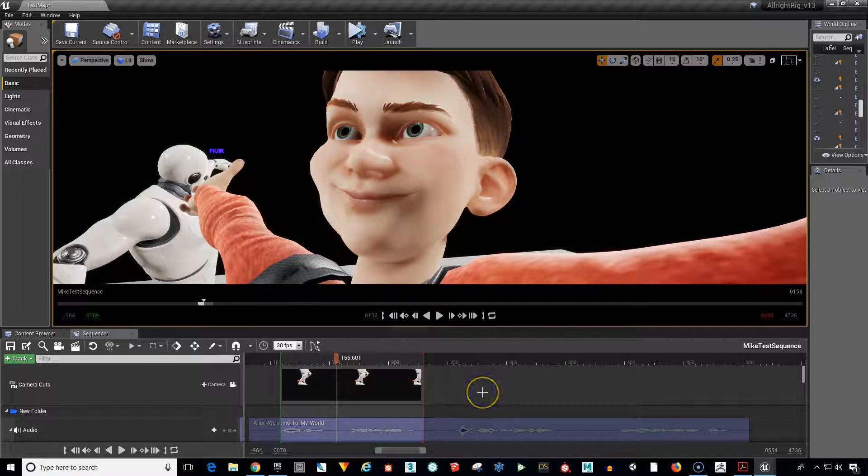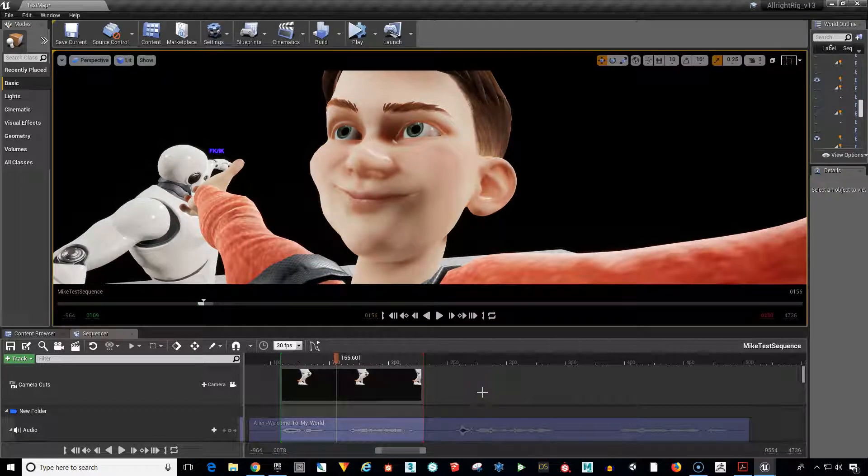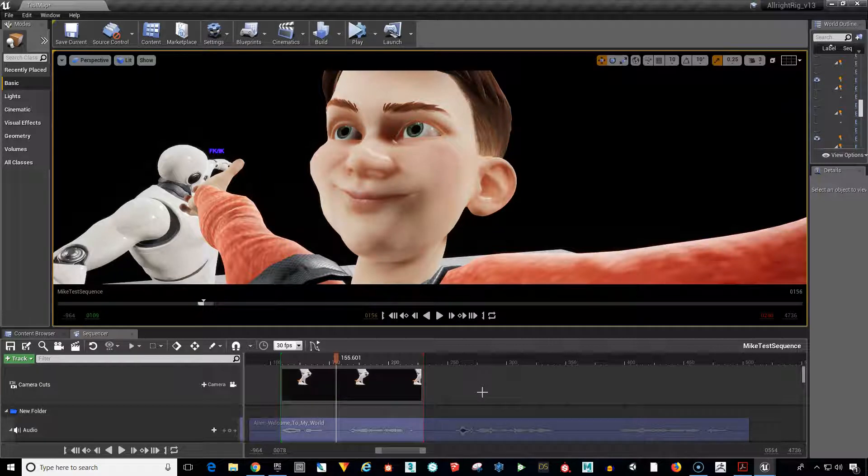Okay, this is my slop animation test, lip-sync test for All Right Rig. This is version 1.3. I don't have a character set up in 2.02 yet,